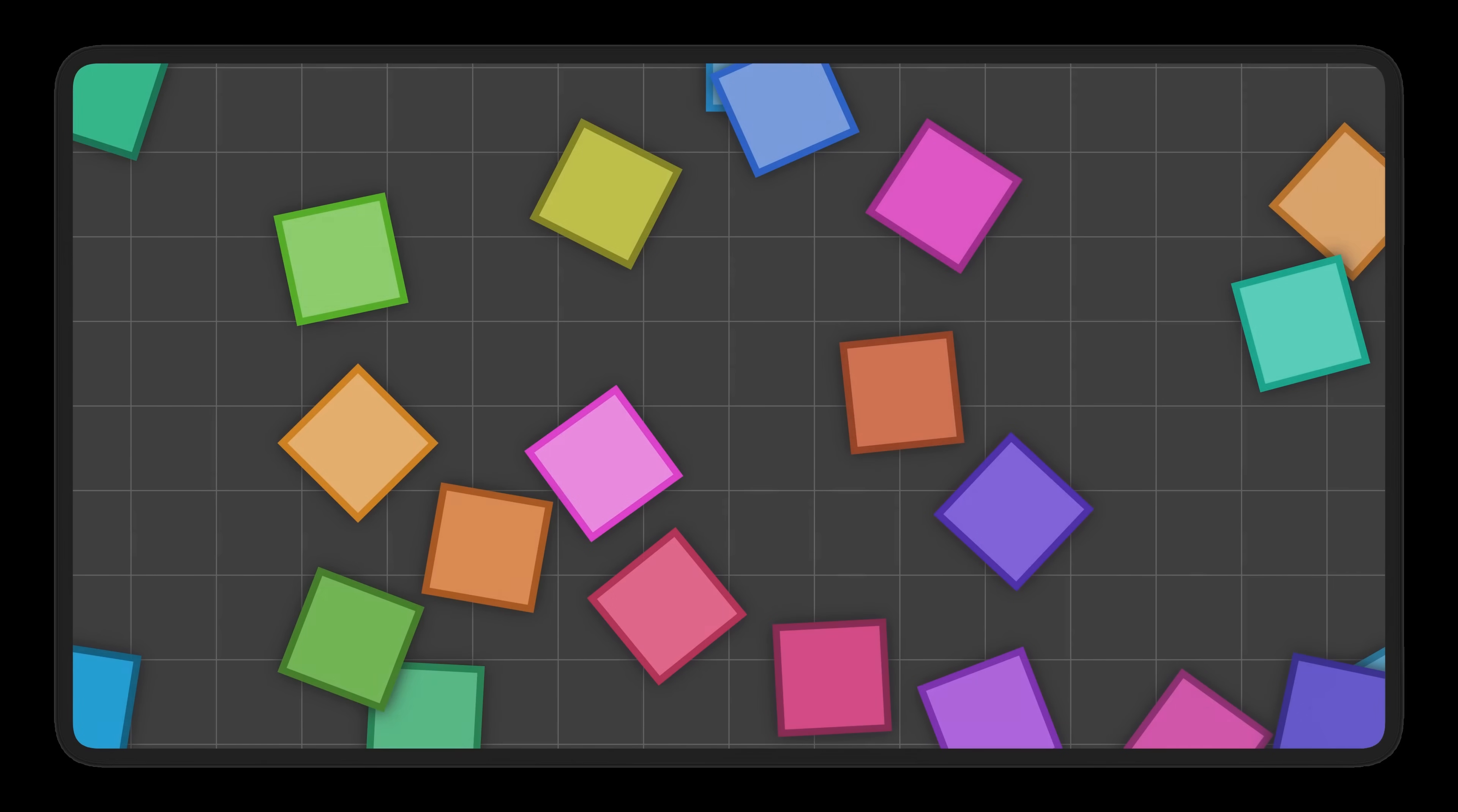All right, let's talk about collisions. This is where things get really interesting, and also a bit more complex, so pay attention. Imagine a scene filled with squares. How would you find out which ones are colliding, and which ones are not?